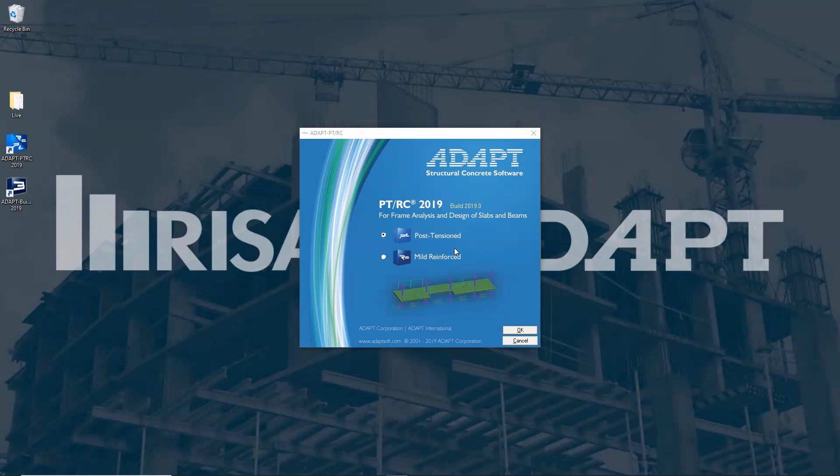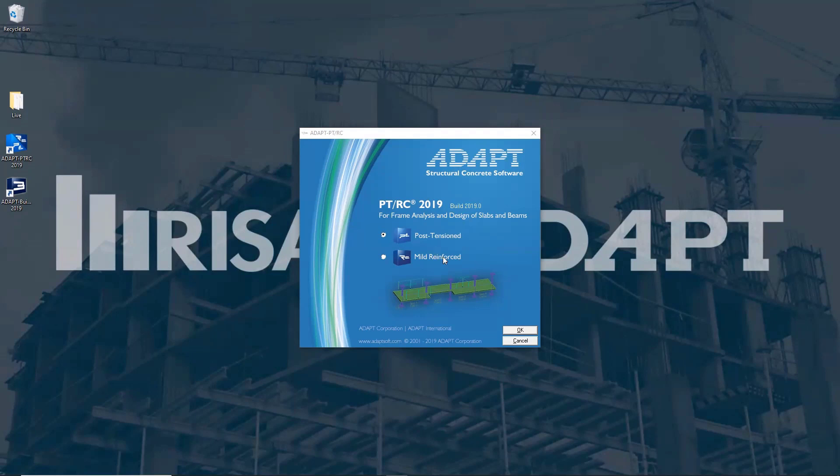AdaptPT has been around for a really long time and is still used all over the world for the design of post-tensioning and also reinforced concrete. This is a great way to start designing these kinds of sections if you don't have any experience in PT and this is actually how a lot of engineers get their foot in the door when it comes to this kind of design.